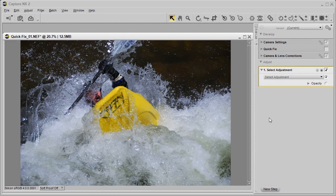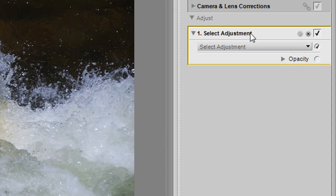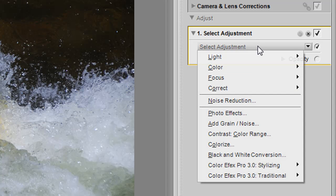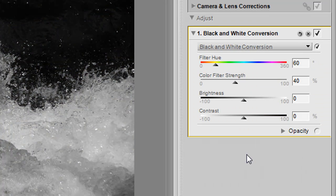Once we've clicked on the new steps tab, we get a select adjustment, which is a blank adjustment. The next thing we want to do is select the adjustment with the drop-down menu and drag it down to the black and white conversion.